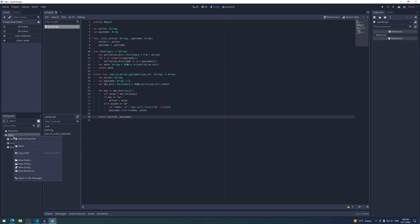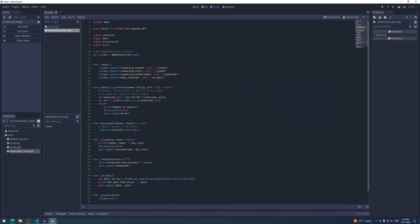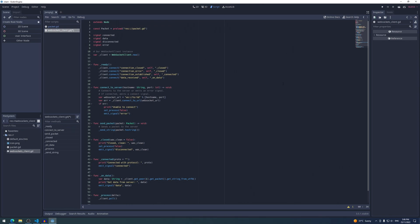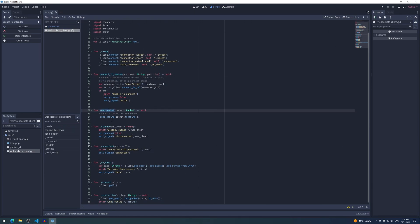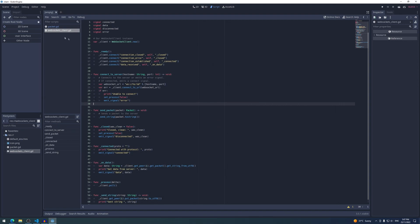Now create another script called `websockets_client.gd`. This creates an API for connecting to a WebSocket server and sending packets. It uses Godot's signals — a signal can be emitted and any other object in the game can listen for it and respond. Signals are emitted for events like connecting, disconnecting, and receiving data, so other objects in our game can react accordingly. The details aren't too critical; you can copy the code from the blog or GitHub.